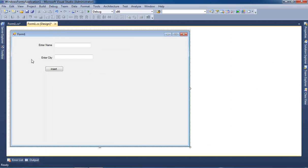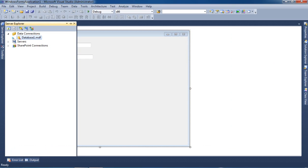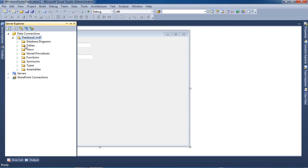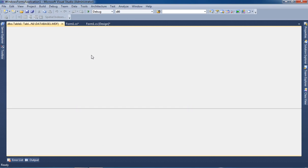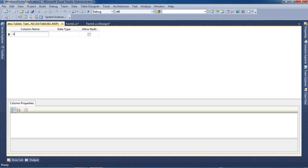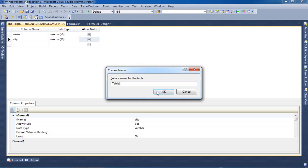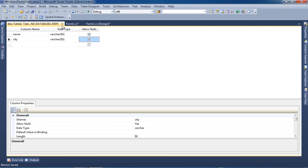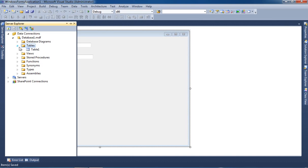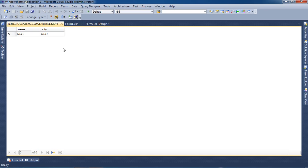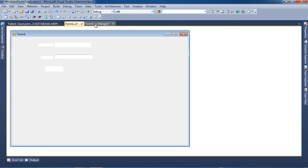Now press Finish. In Server Explorer we are getting this database. Now in this database we have to create one table. We are going to take two fields — one is Name and one is City. Now I save this table. Right now in this table there is no record.